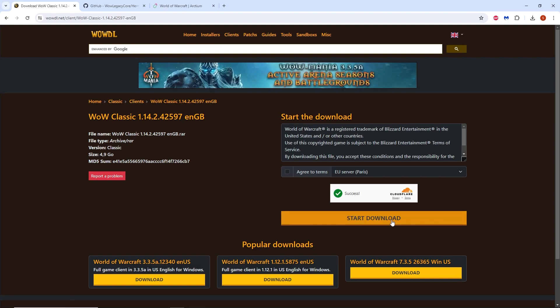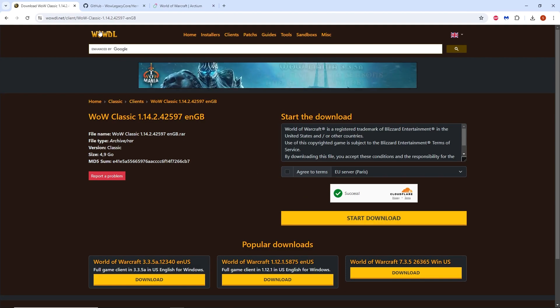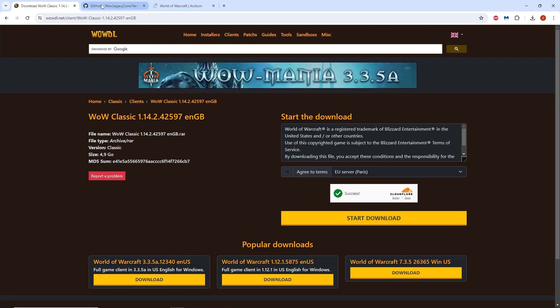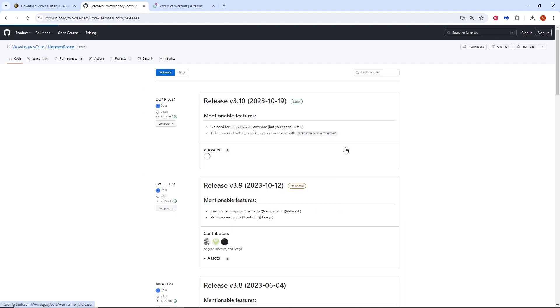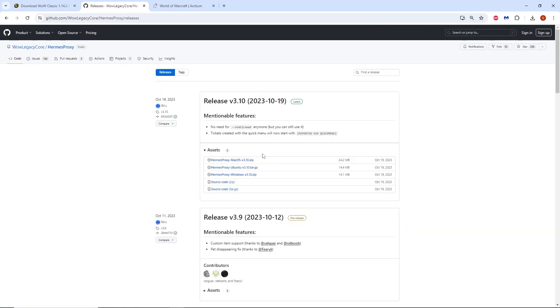While that's downloading you will want to go to the github page for Hermes proxy. You can download the most current version by going to the releases page and choosing the .zip file for Windows since that is the operating system we will be using.